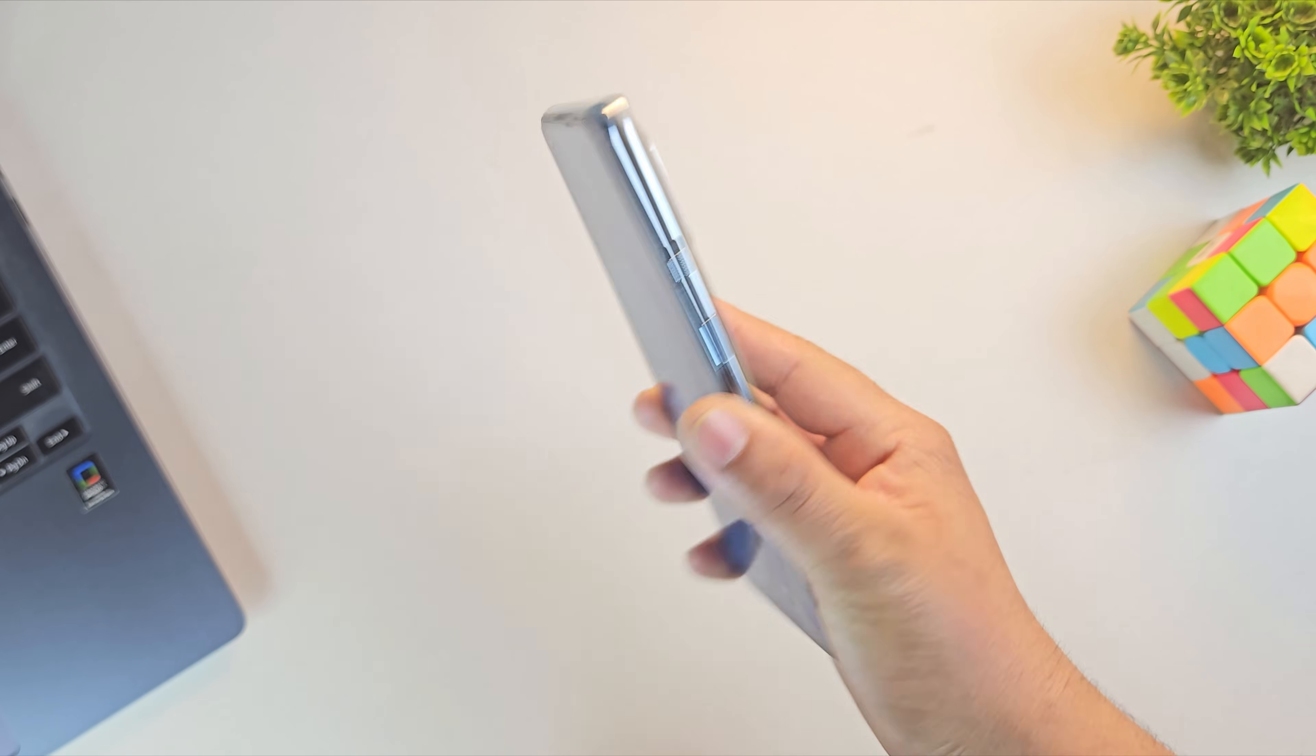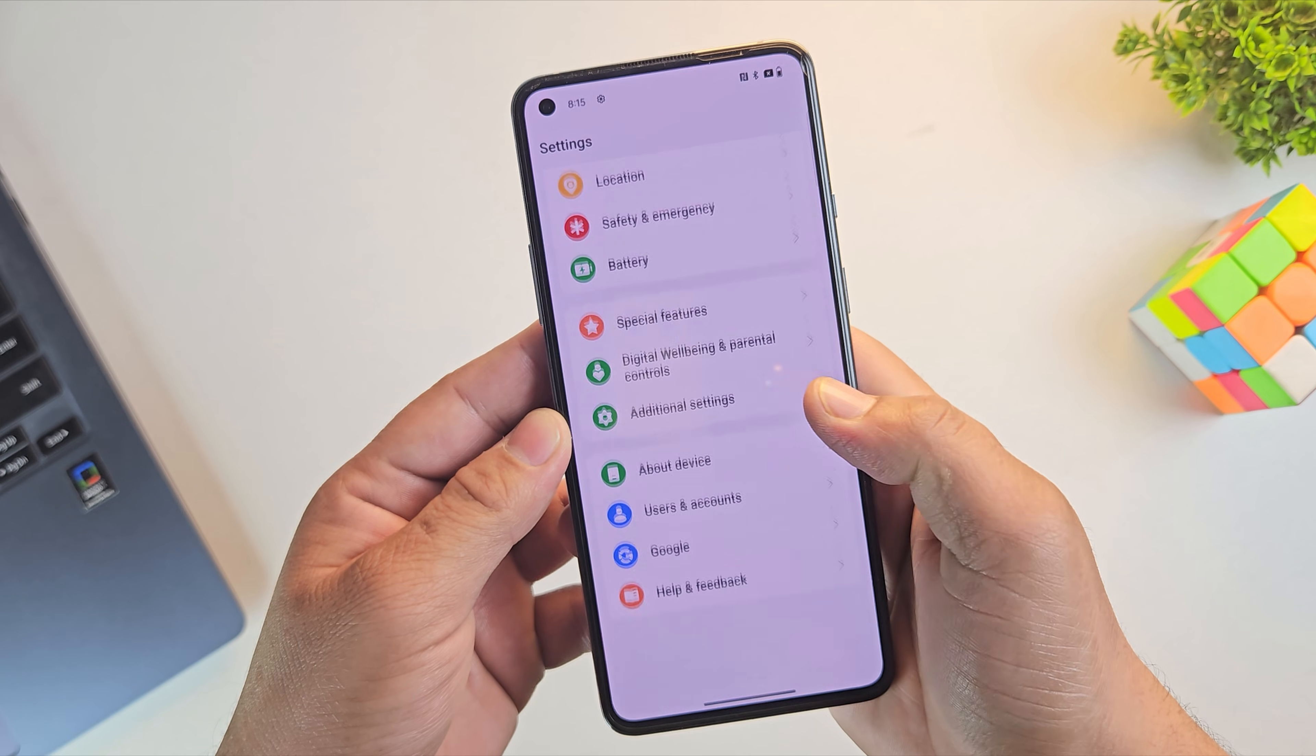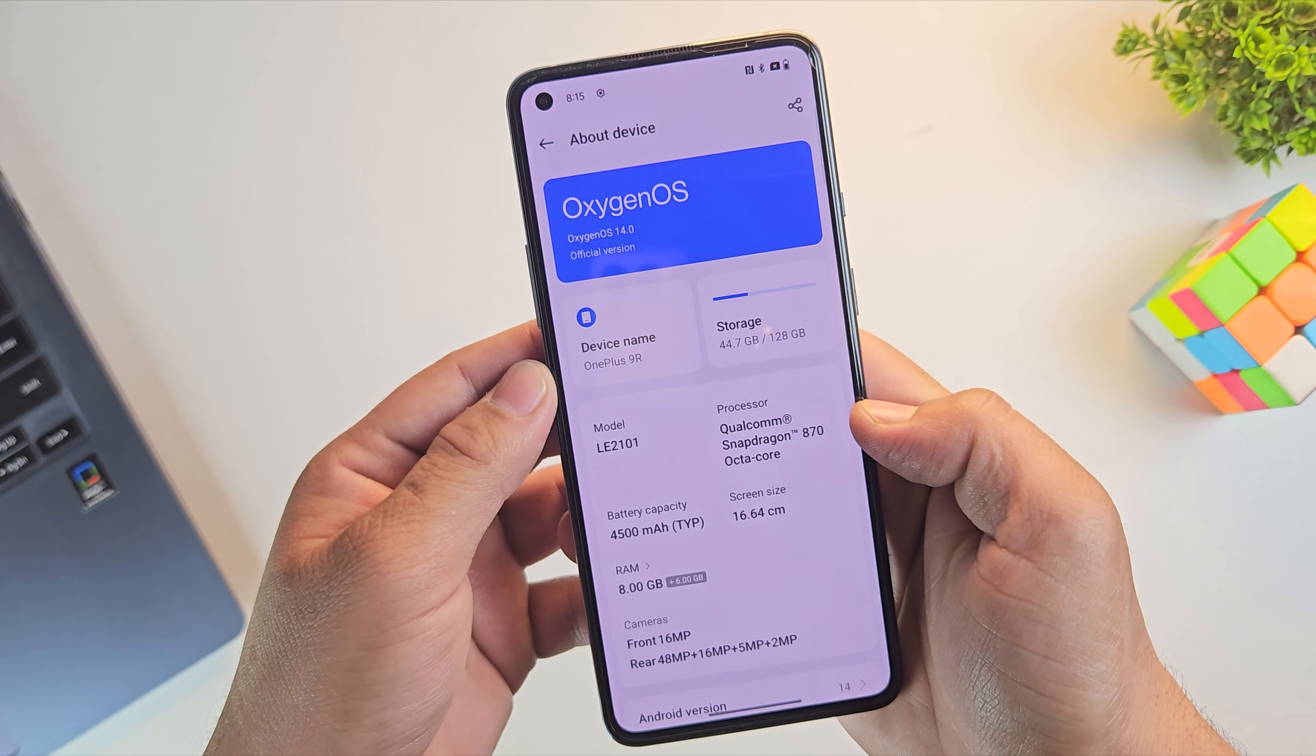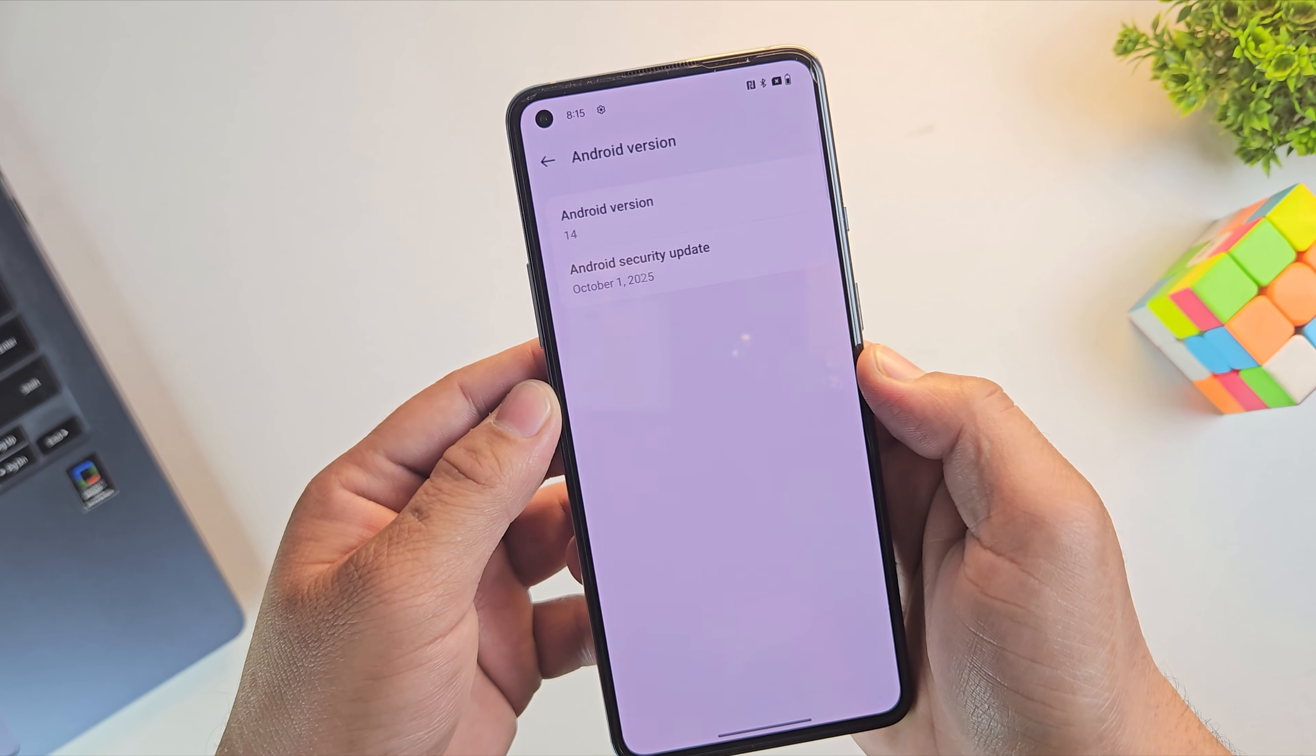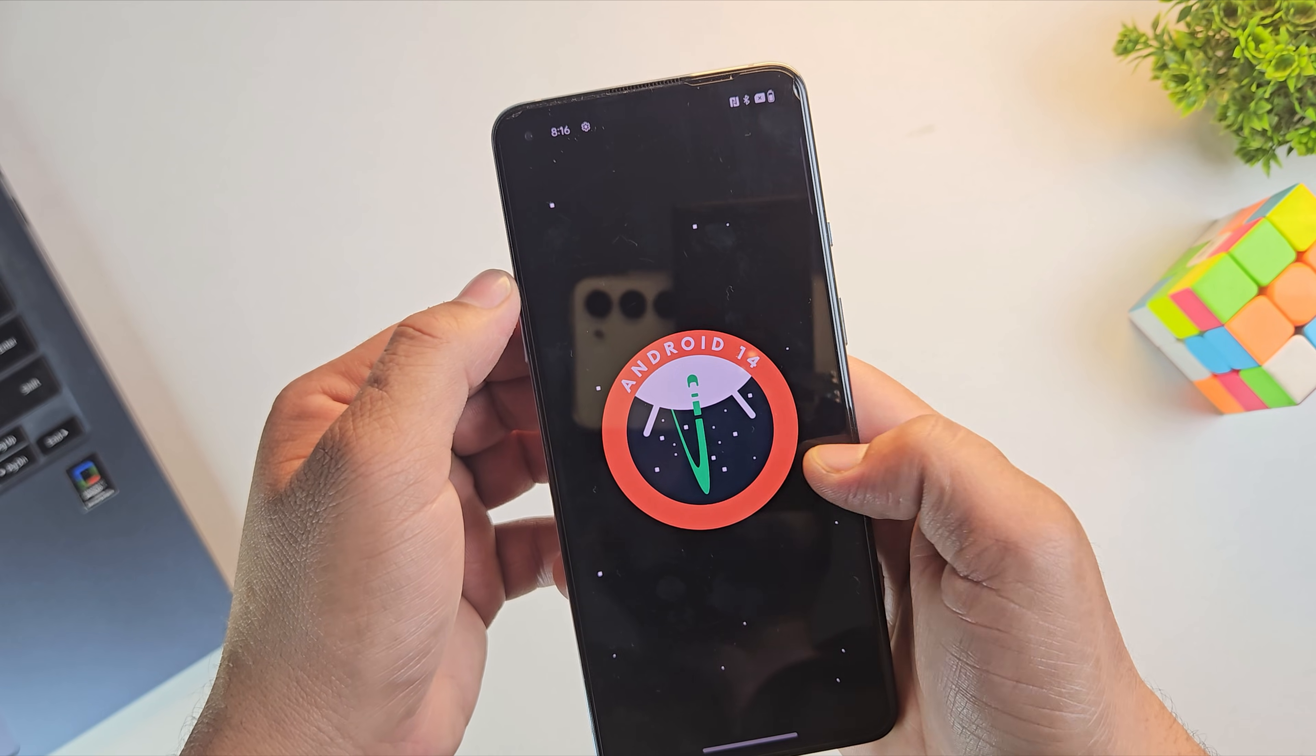So for this video, I'm using a OnePlus 9R. It's running Oxygen OS 14.0 based on Android 14. But don't worry, this exact same method works for all OnePlus devices. So, step 1 in unlocking the OnePlus bootloader is to enable OEM unlocking.